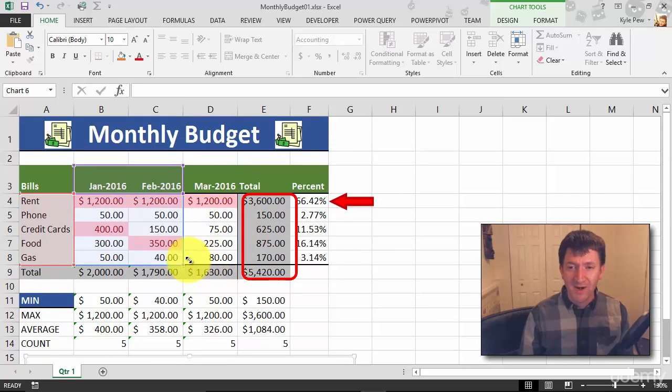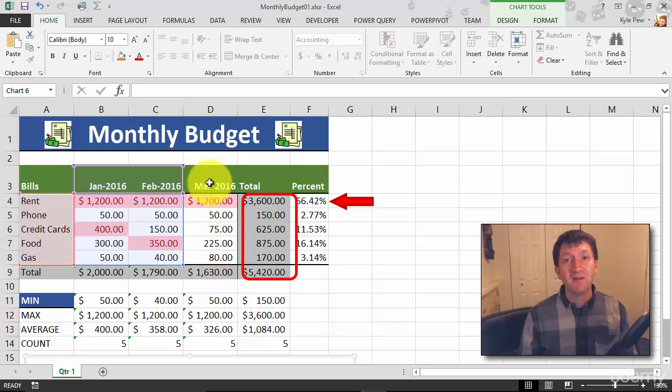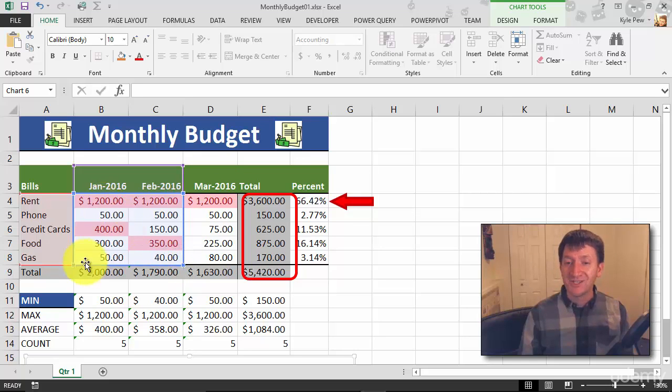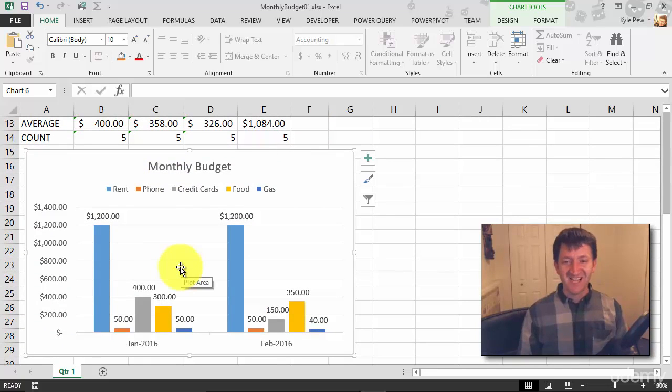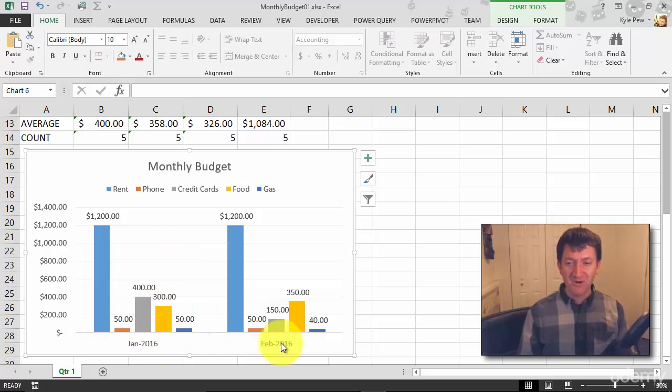Just left-click and drag. So I've now eliminated March, and I've just got January and February data. And if I go back down to my chart, there it is. It's updated. I've got just my January and February data now.